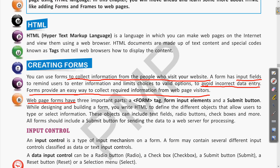A web page form has three important parts: first, a form tag which denotes we are making a form in the HTML page; second, form input elements — the different inputs like text boxes, radio buttons, and checkboxes; and third, a submit button.